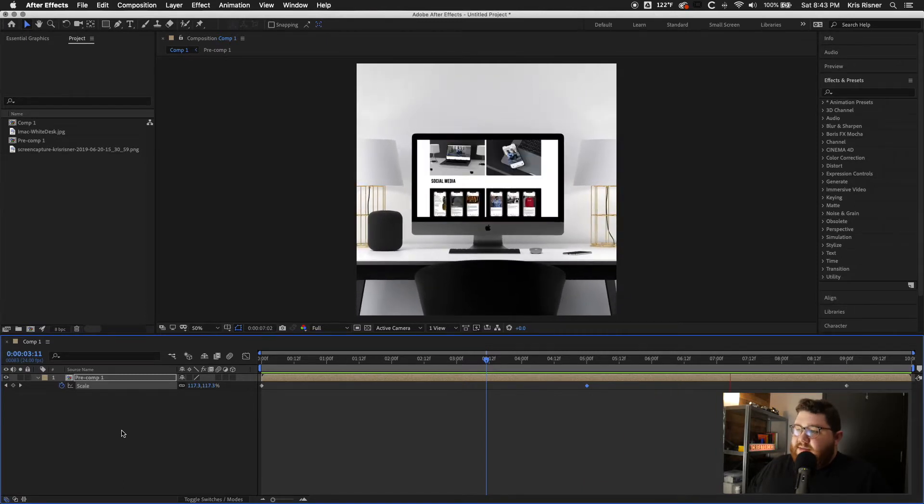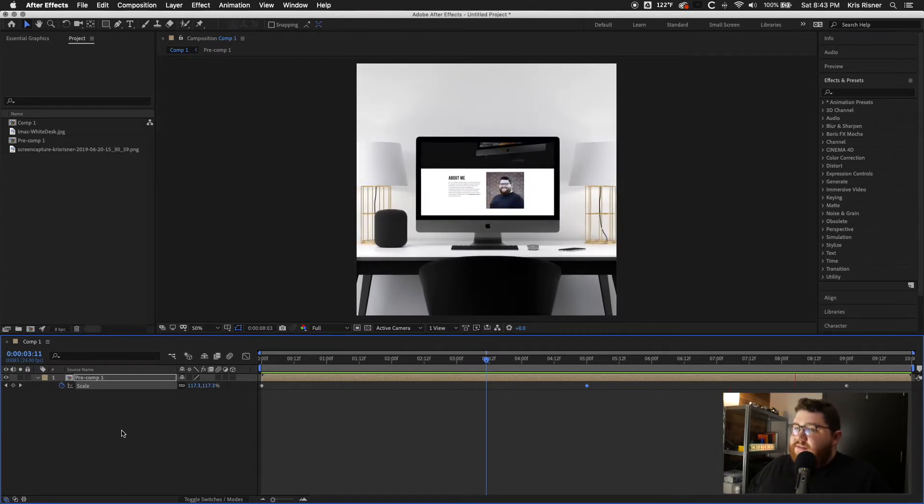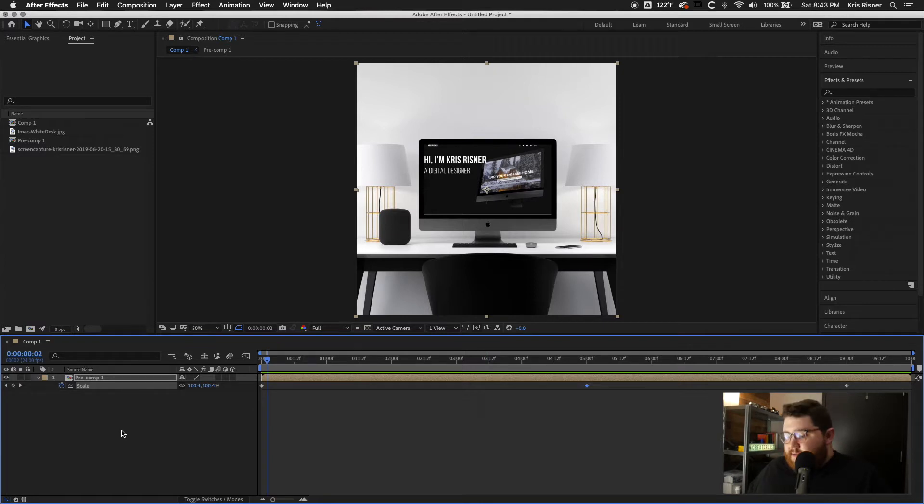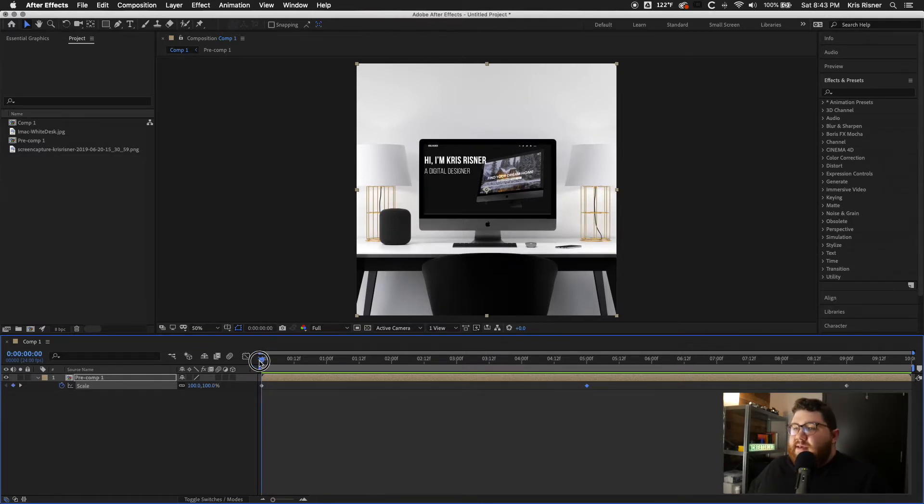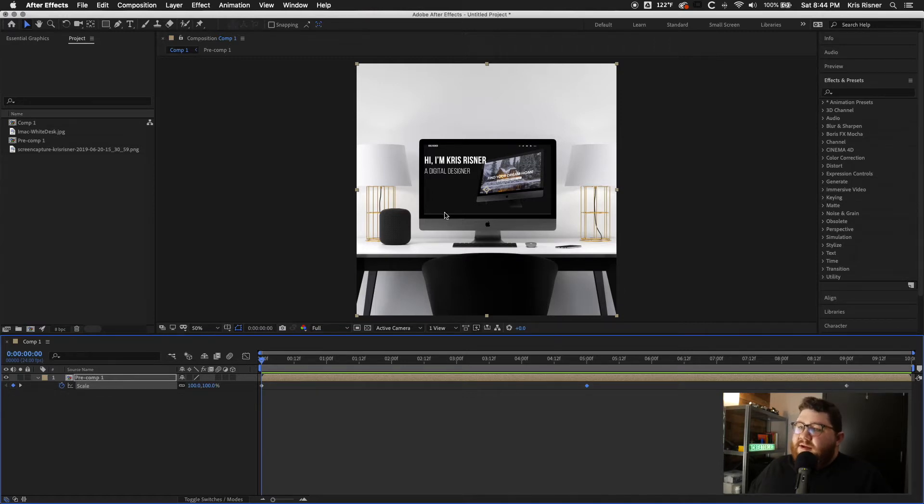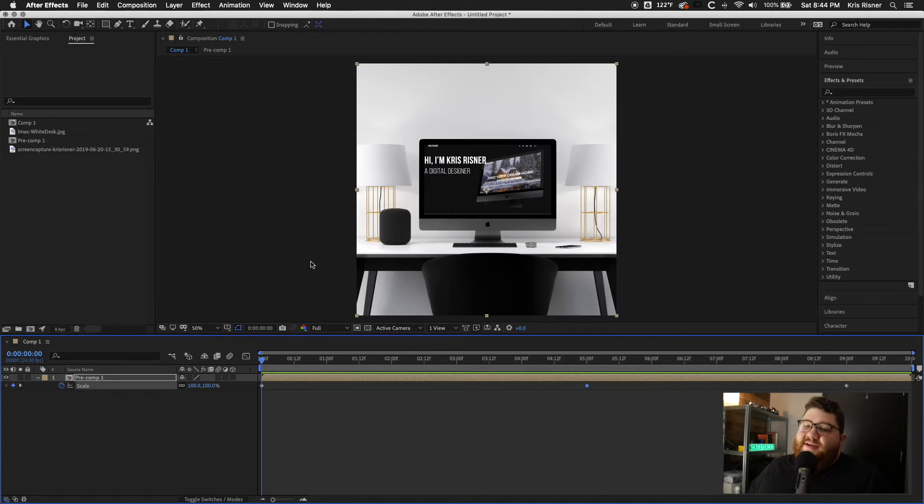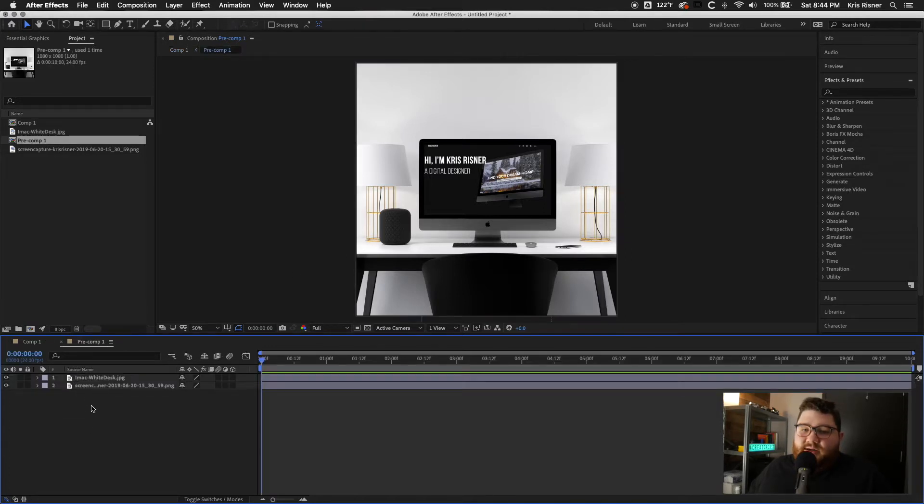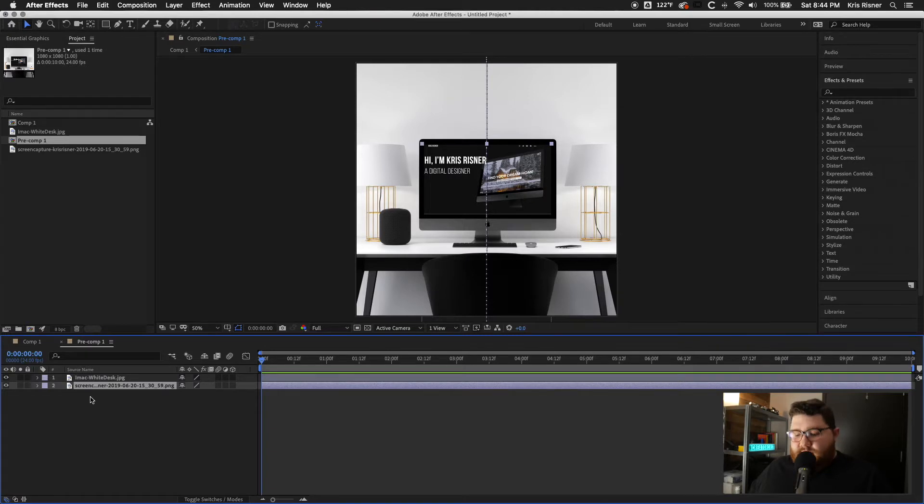Let's go ahead and watch that through just to make sure everything's working the way we expected. And the only thing that I'm not liking about this is if you notice on the very first frame, there's one pixel of white at the very, very bottom.